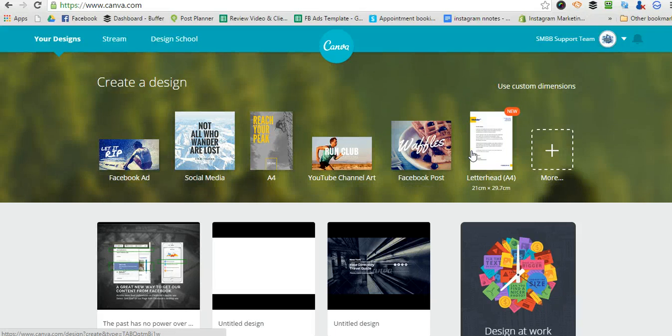Hello, today I'm going to show you how to create a YouTube cover image or channel art.